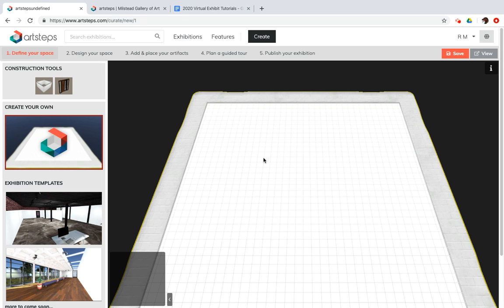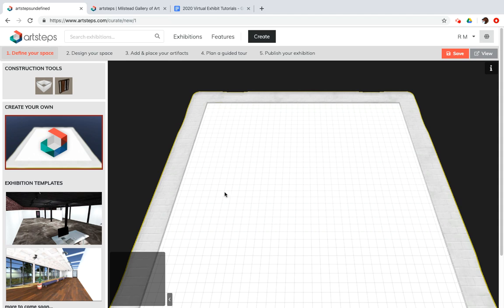Item number three, don't start building at the edge unless you are making a really huge exhibit. Otherwise, give yourself some exterior space and build in the middle.